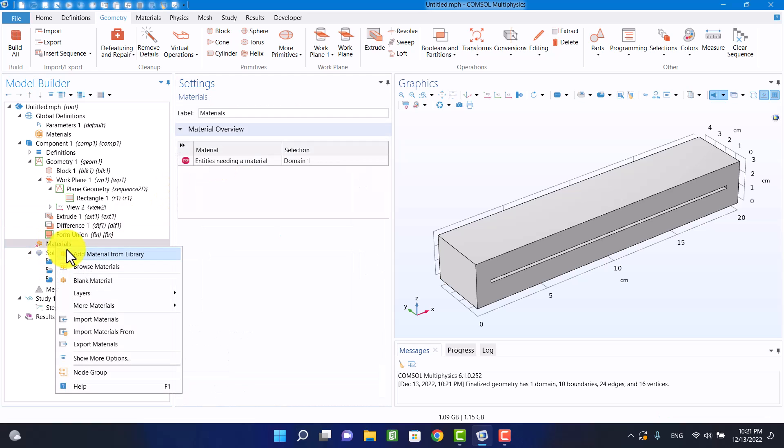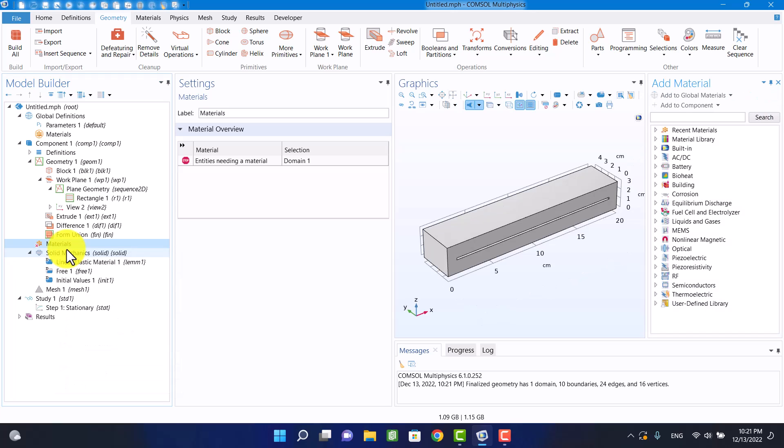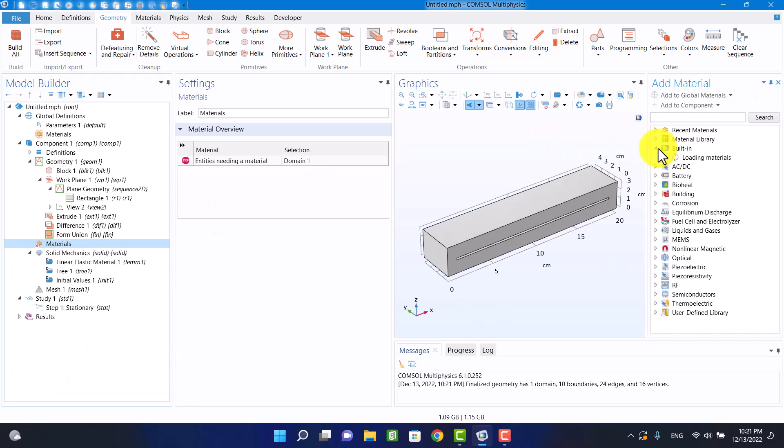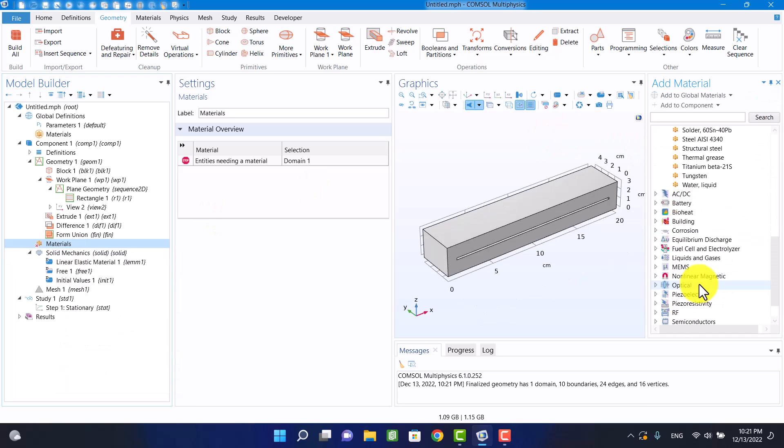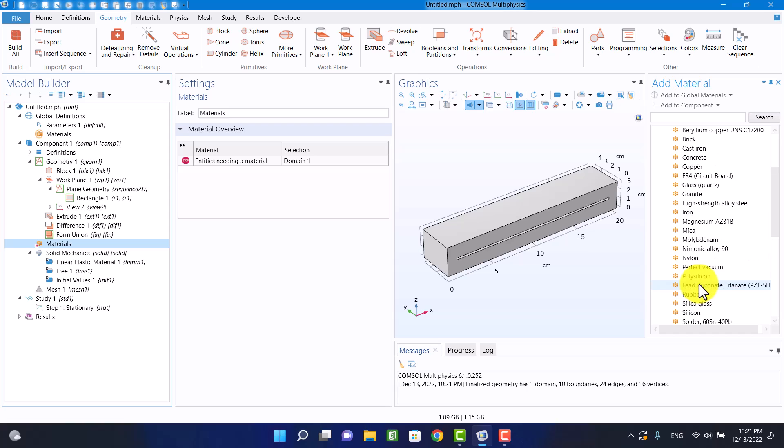I want to apply a large deformation to the block, so rubber is a good choice.